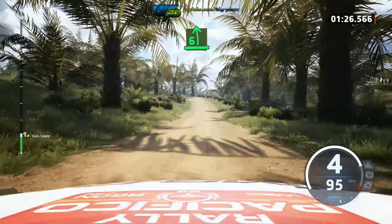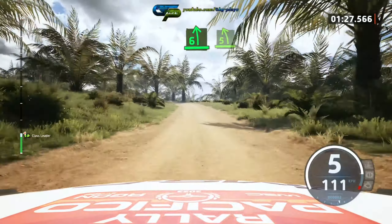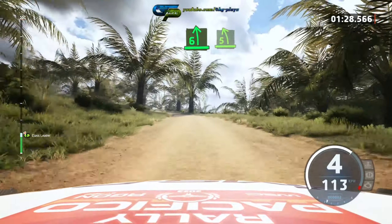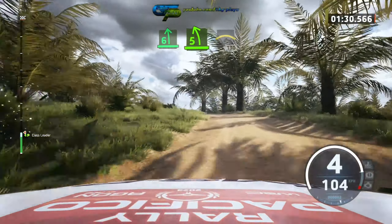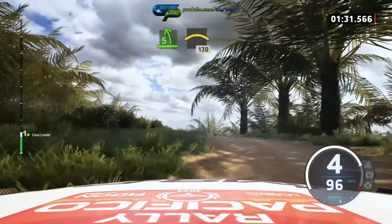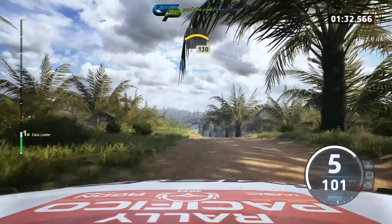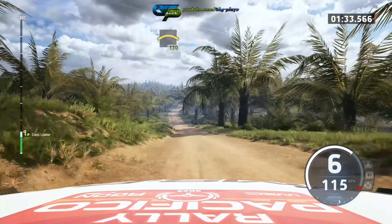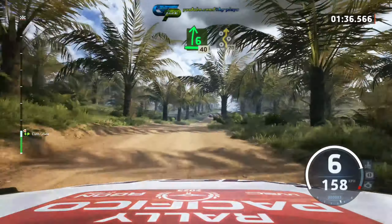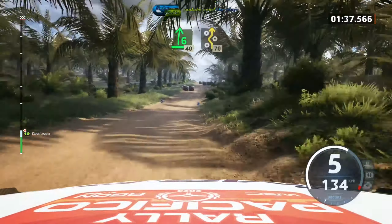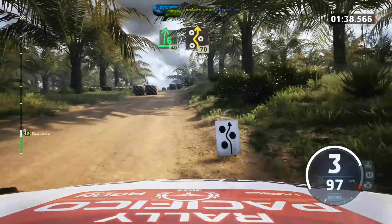100, 6 left, long, tightens. 5, get to left, over crest. 130, slowing, 6 right. 40, right entry shaking. 17.